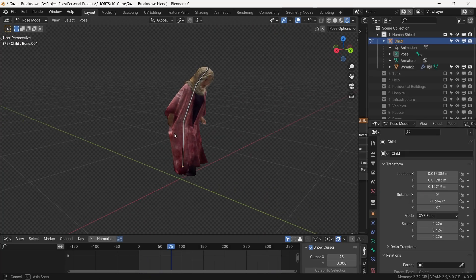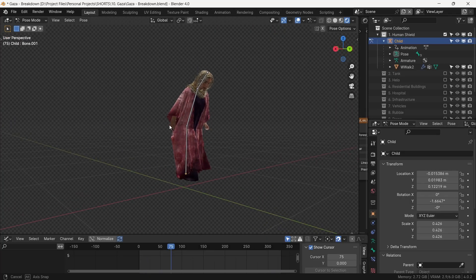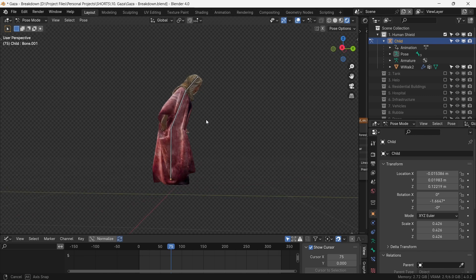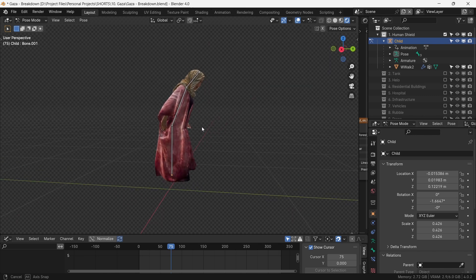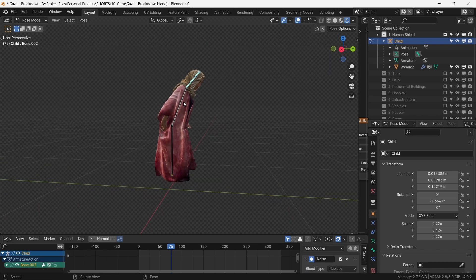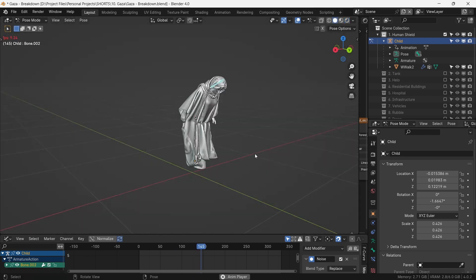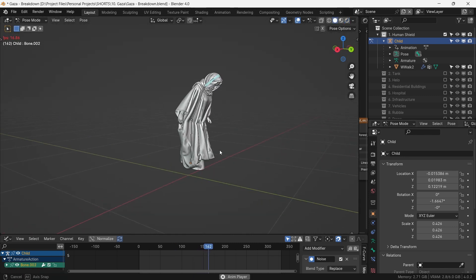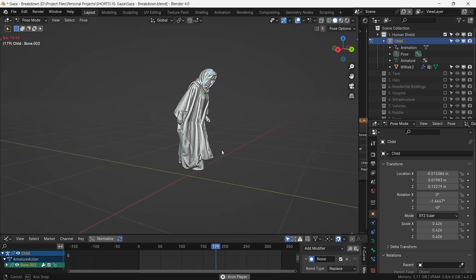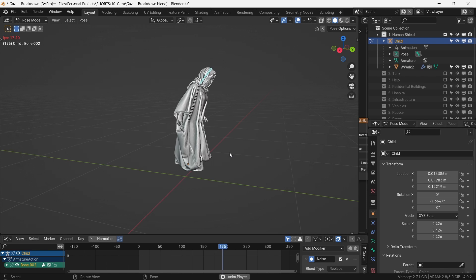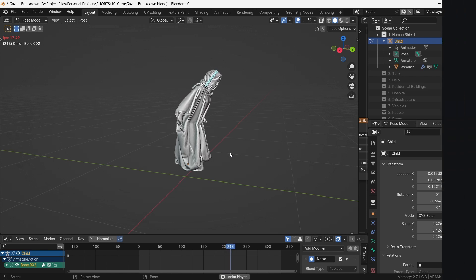To animate the human shield, we give her a simple rig made of three bones. Each bone is then animated with noise as demonstrated earlier. From a distance, this movement would do just fine, as nobody tends to care about them anyway.